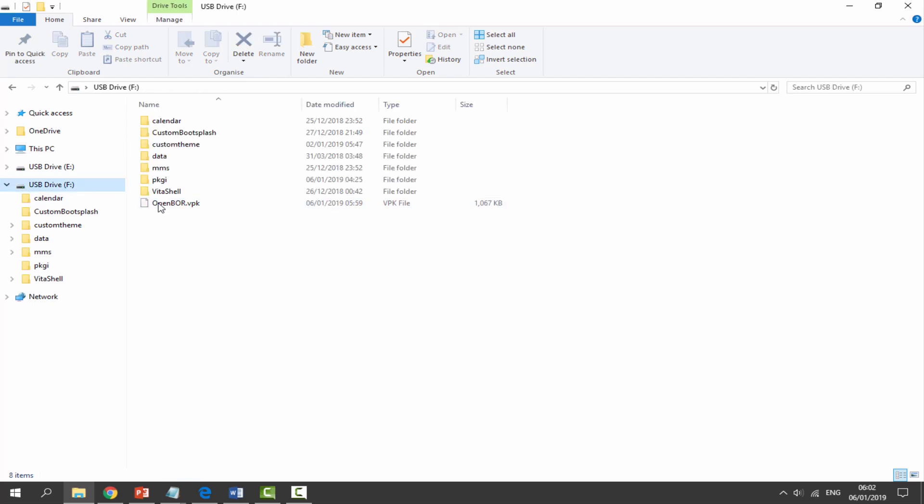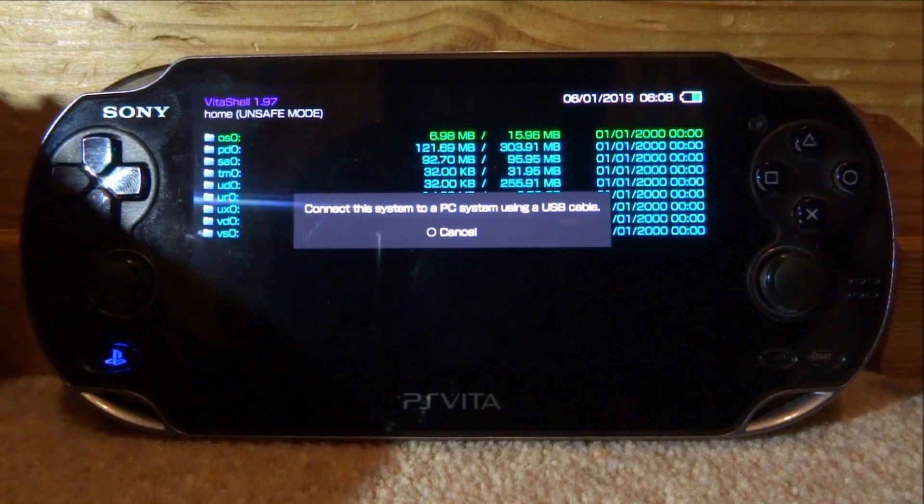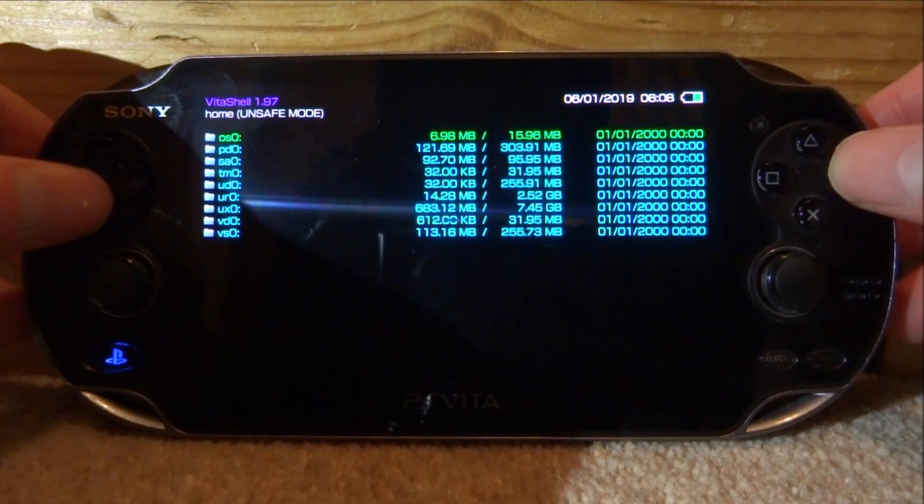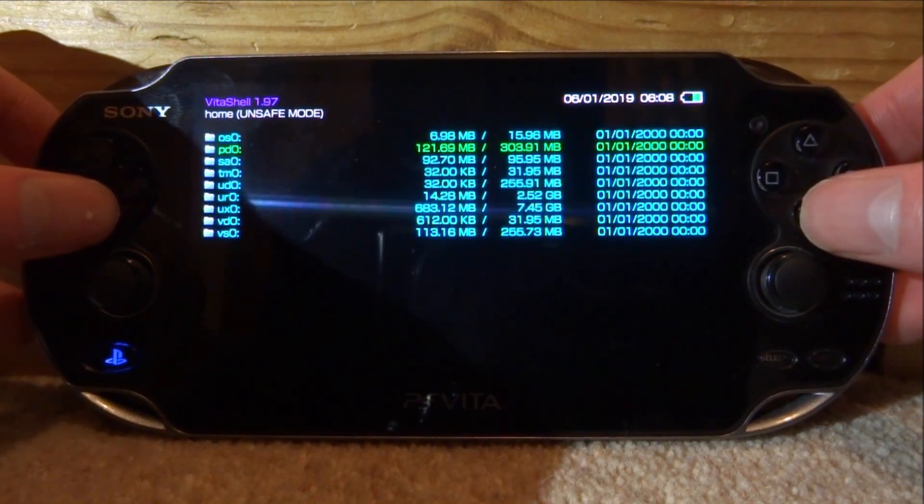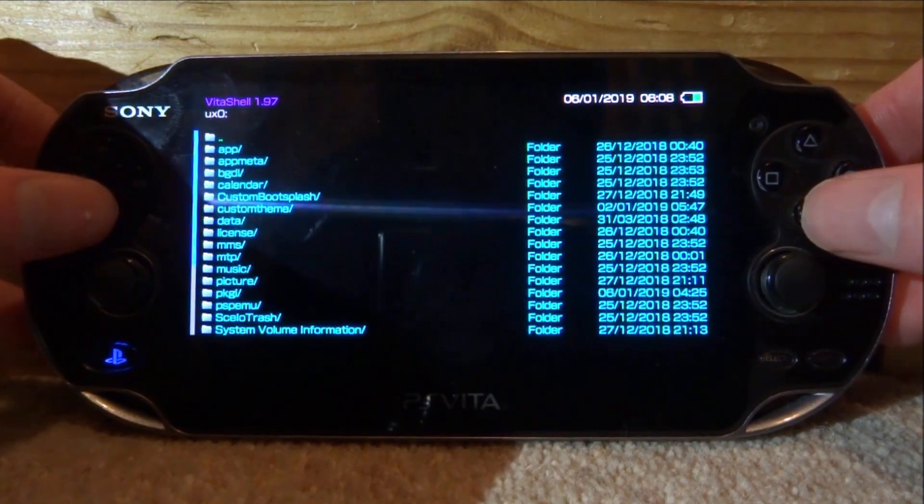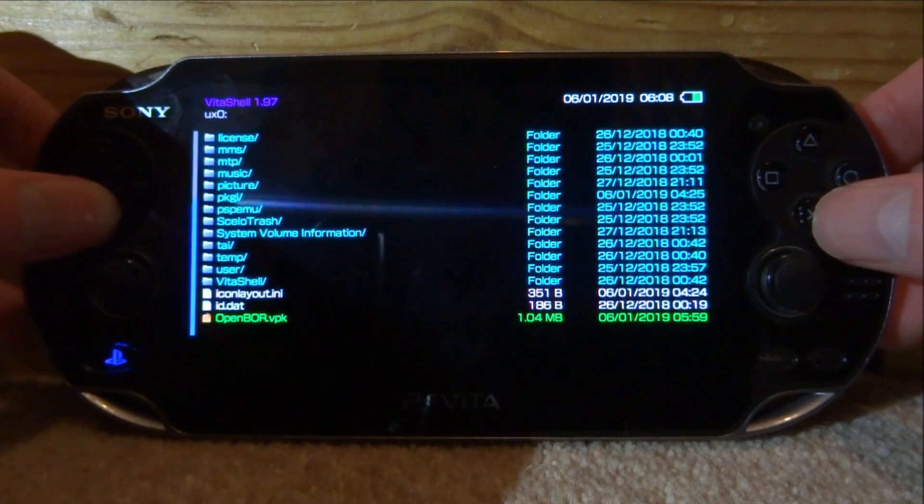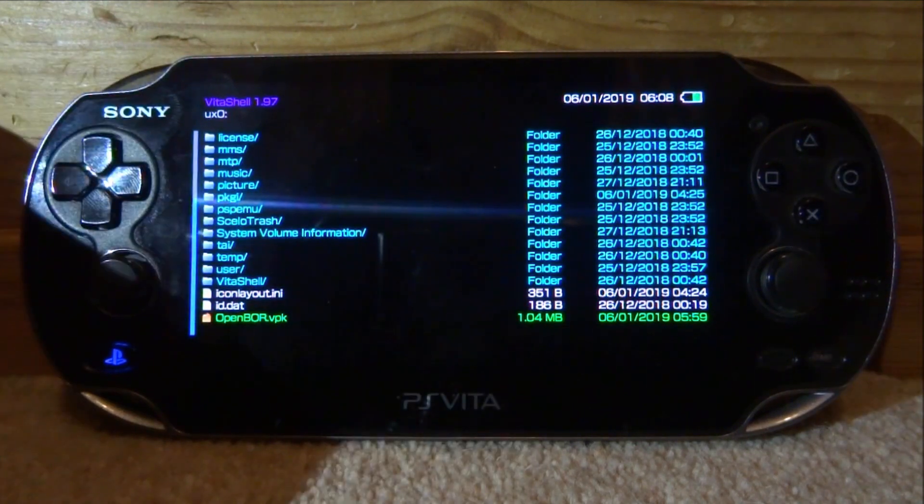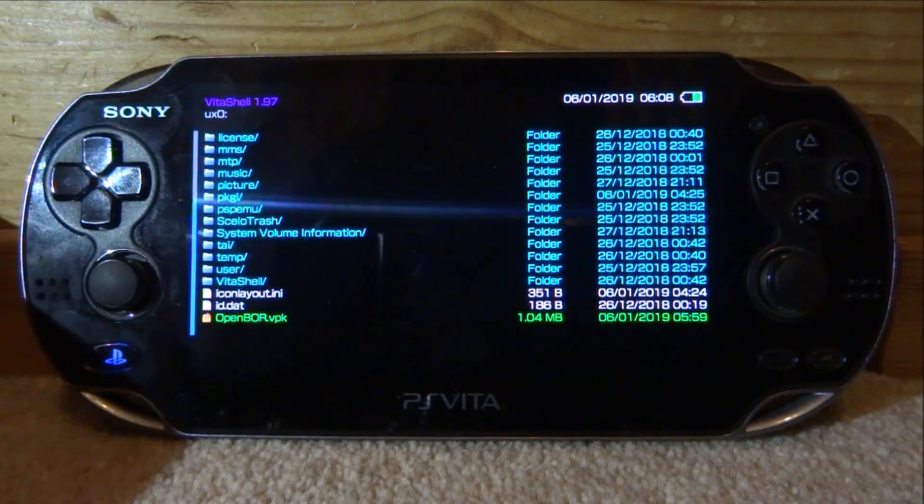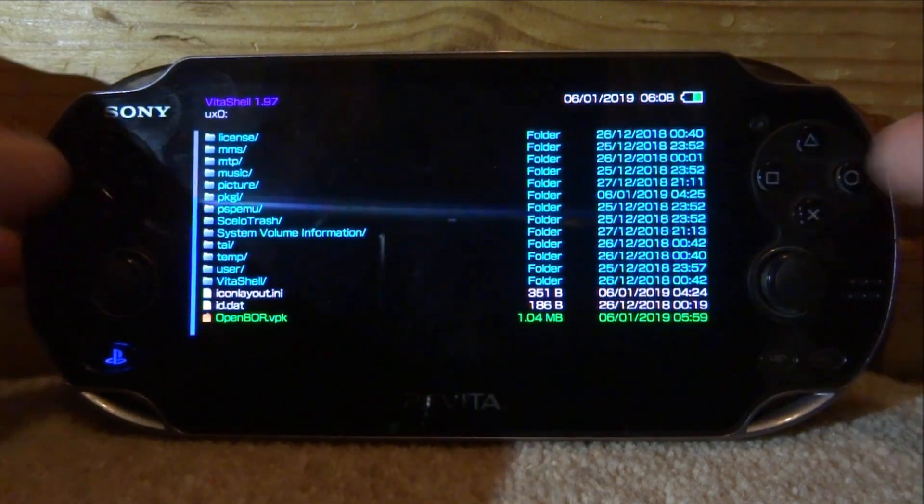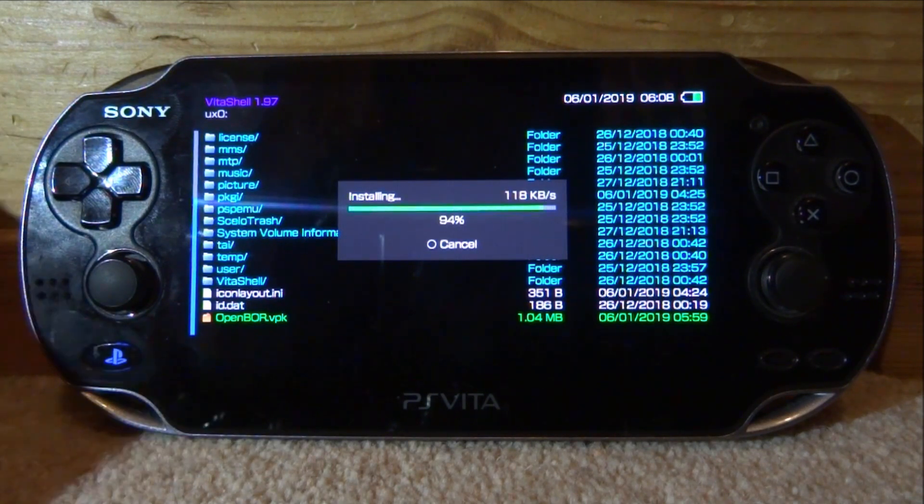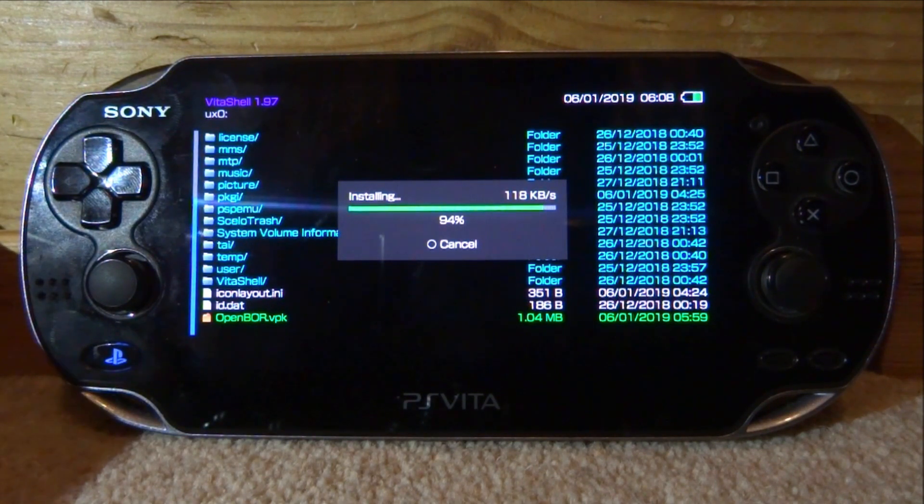That is literally it for the PC. We can now go back onto our PS Vita and I will show you guys what to do next. Now we're back, we can install the VPK file. Let's go onto our UX0, scroll all the way down and let's just try and find it. Here it is, OpenBOR.VPK. Press X, X again, and now it will start installing.